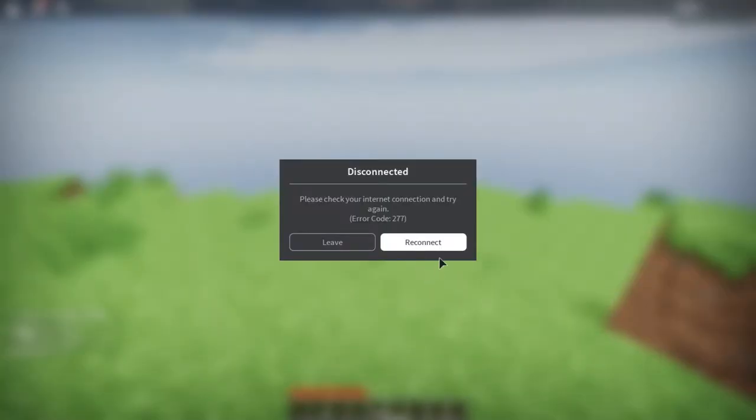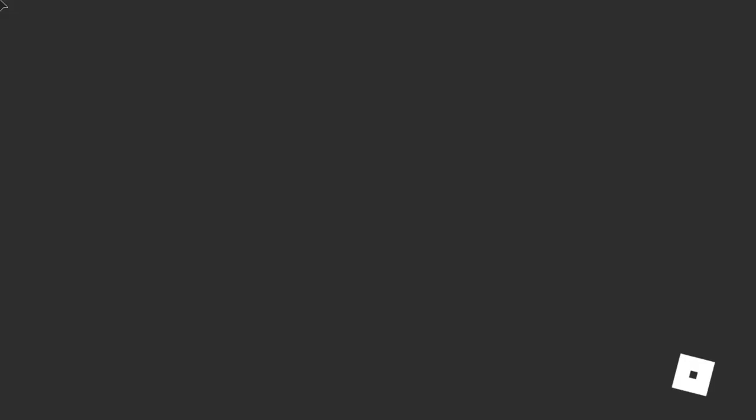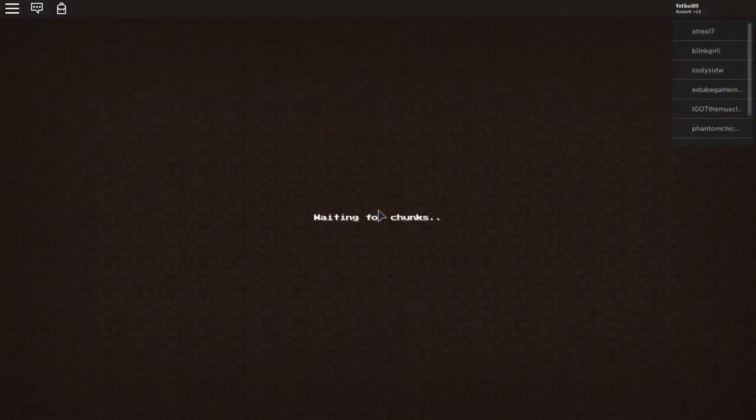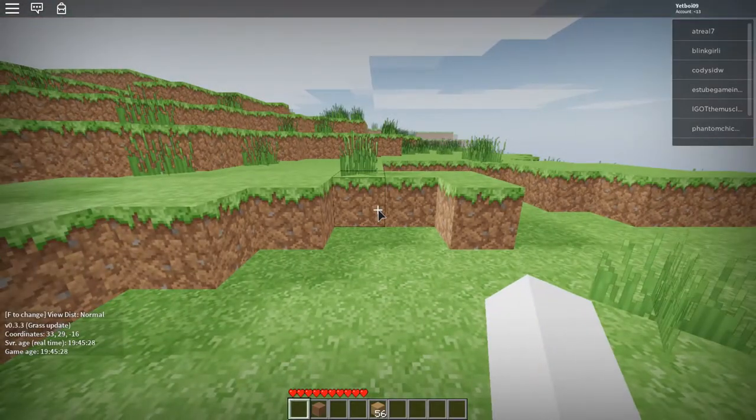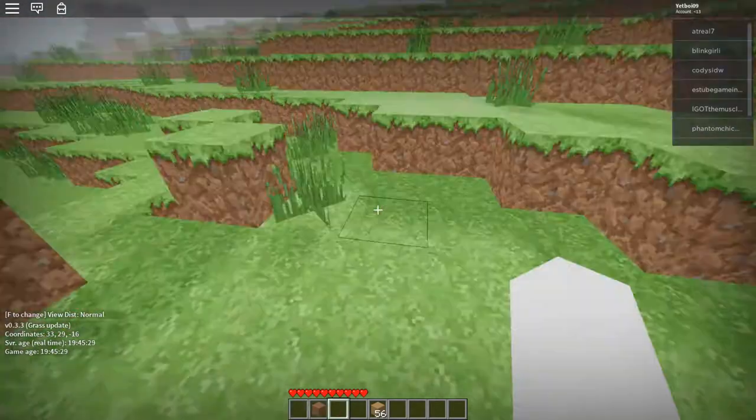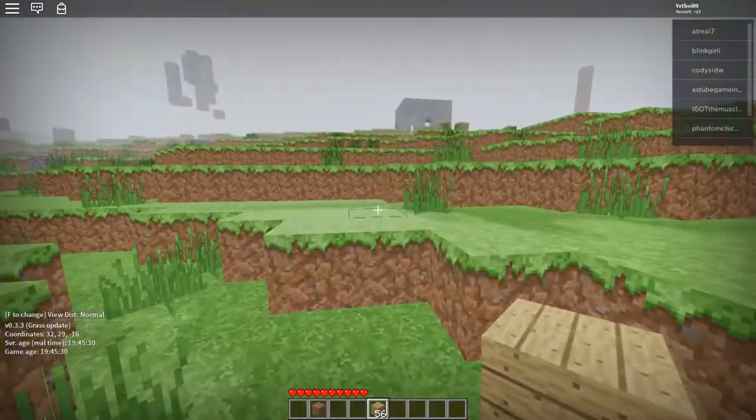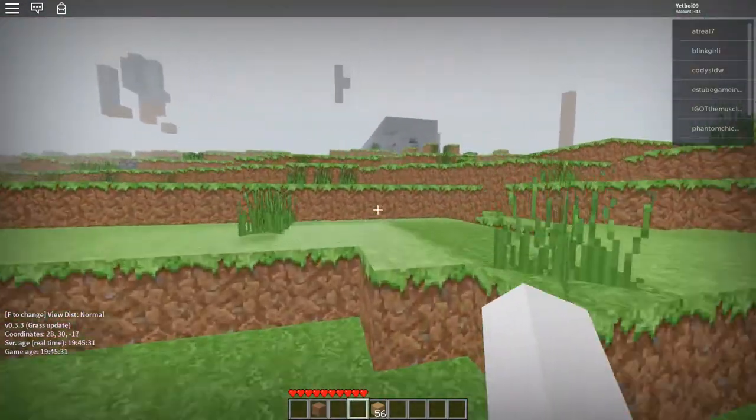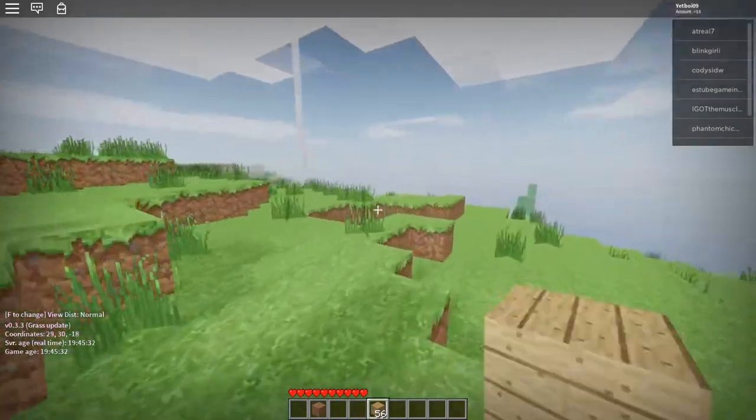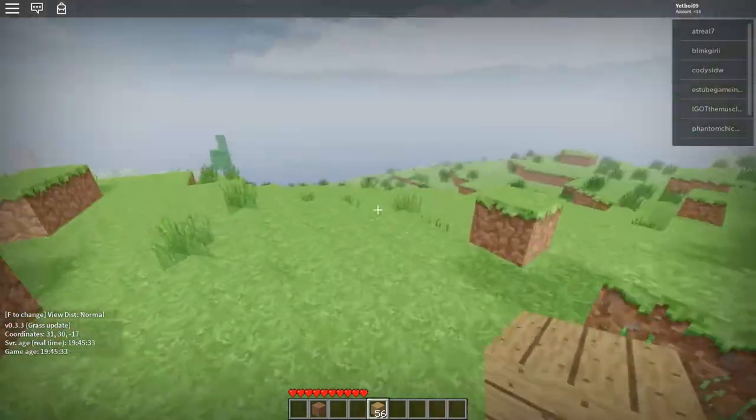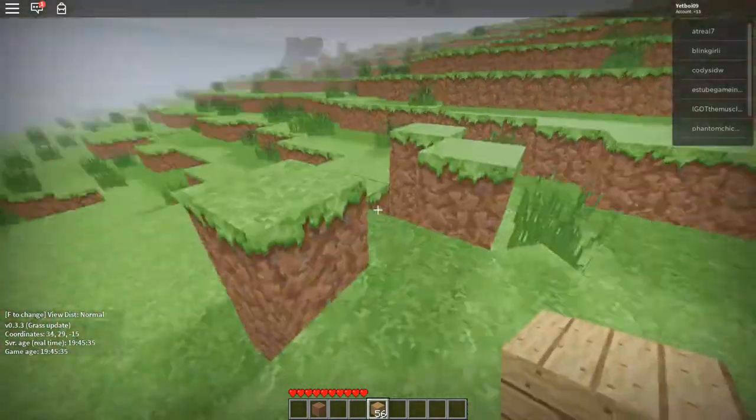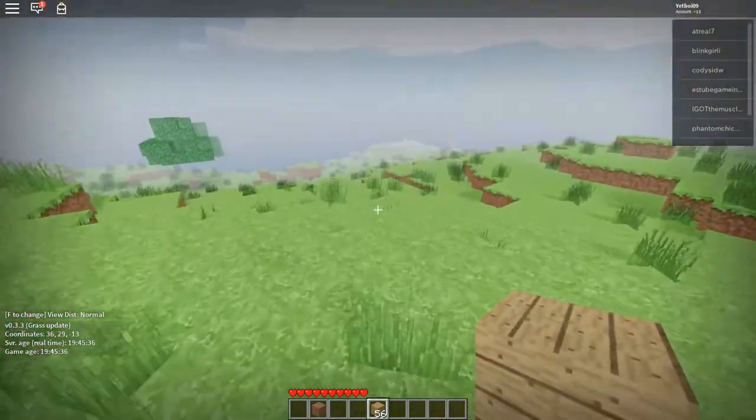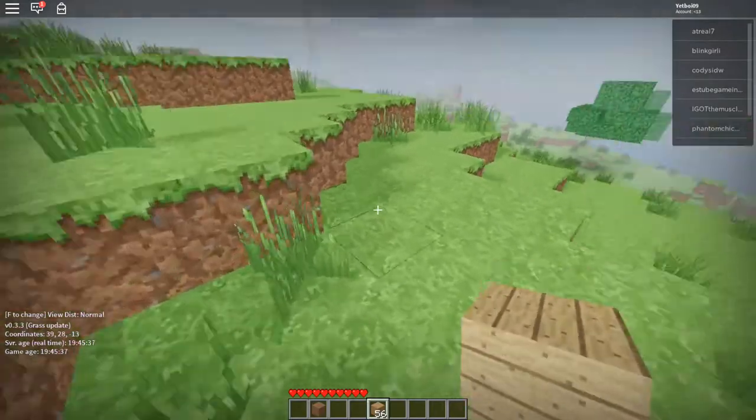Ooh, dang it, that happened. Okay, we have all our stuff that we had last time. Let's build right here.